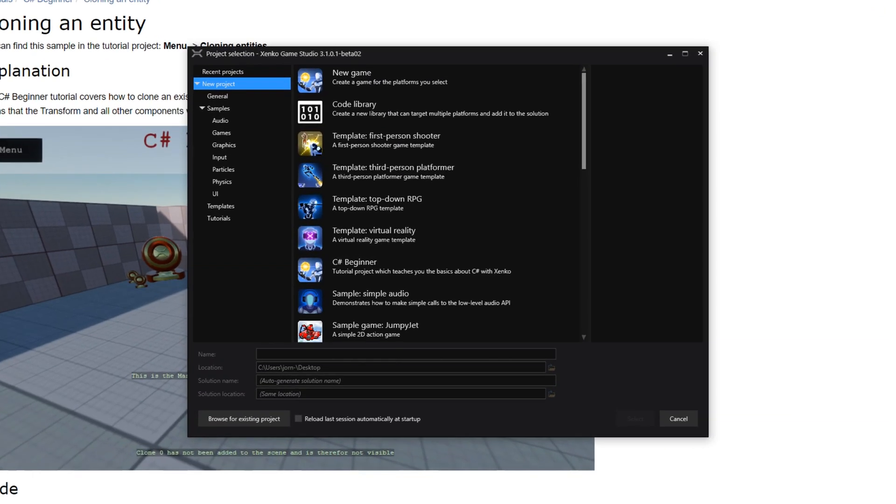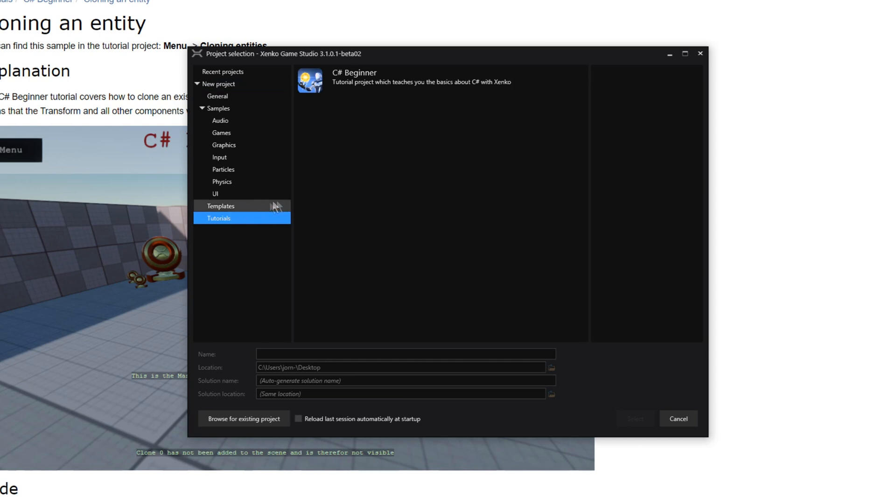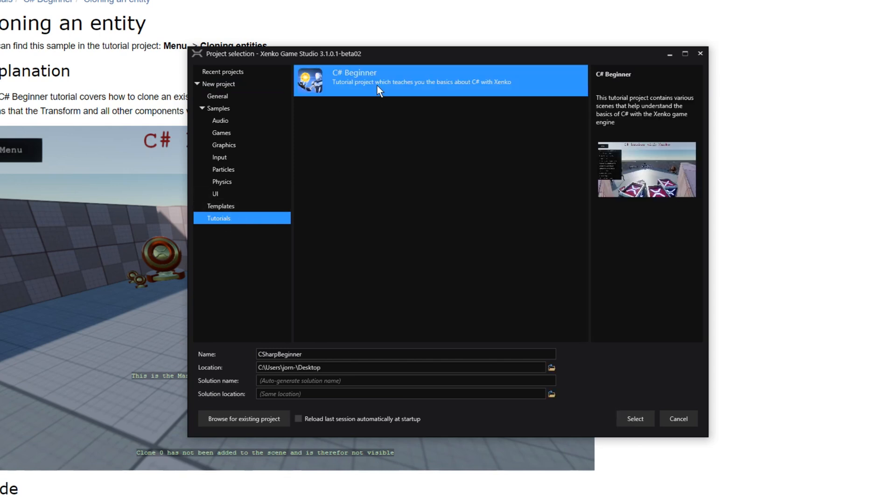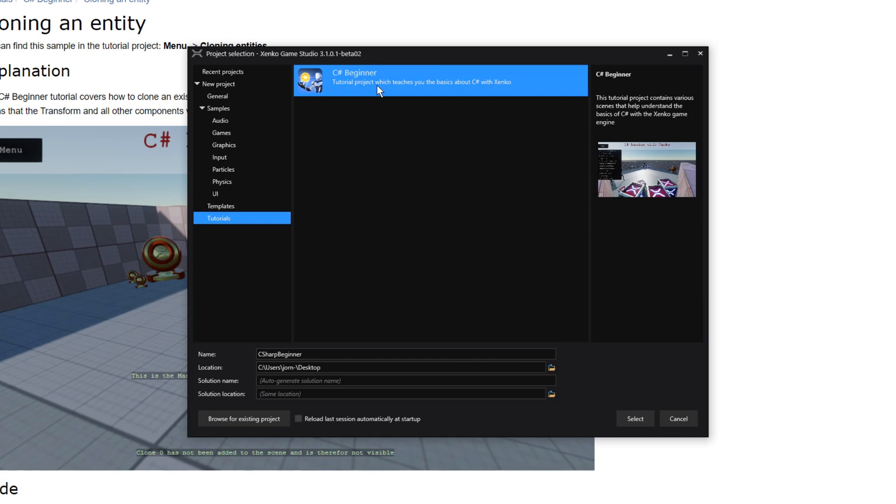From that point on, you will also be able to select the tutorials project from the project selection screen right after you started the Xenko launcher. Here all the tutorial projects will be listed and you can create your own Xenko project with the tutorial template selected.